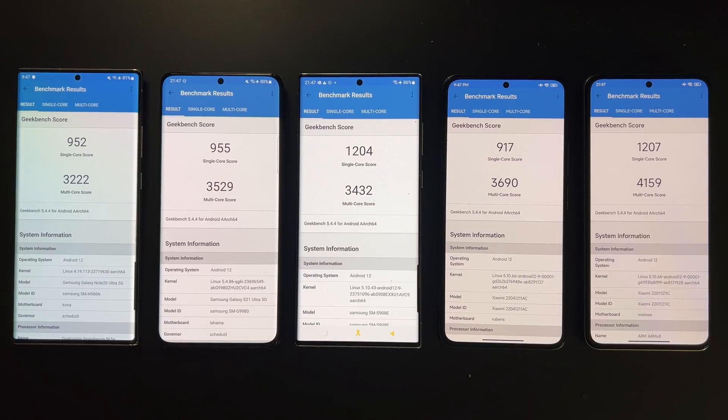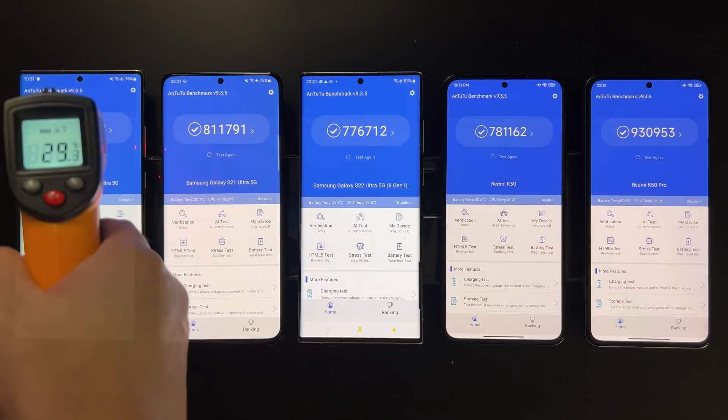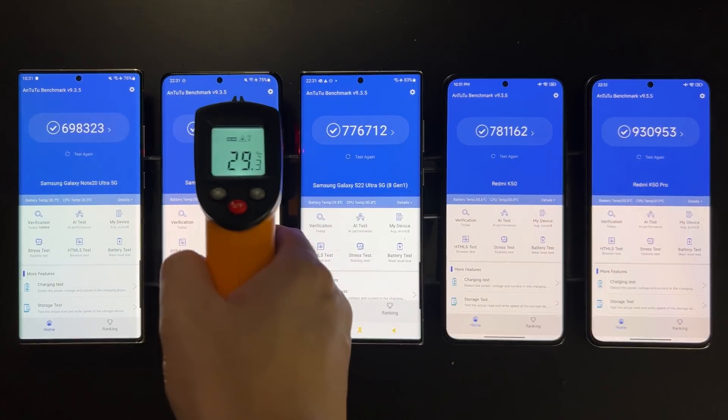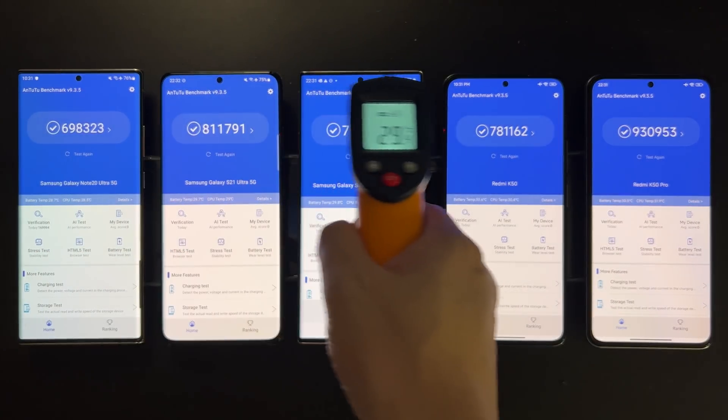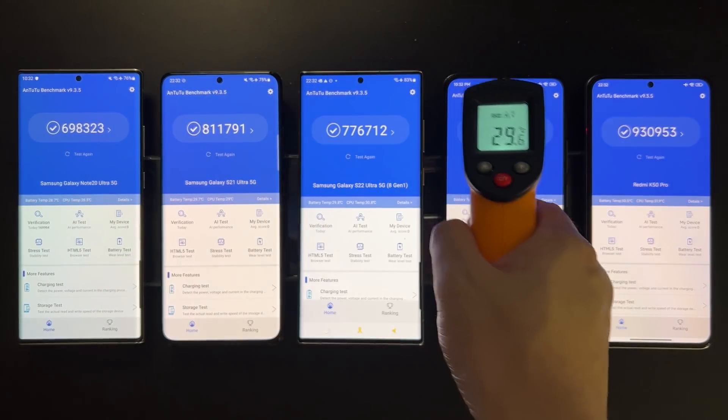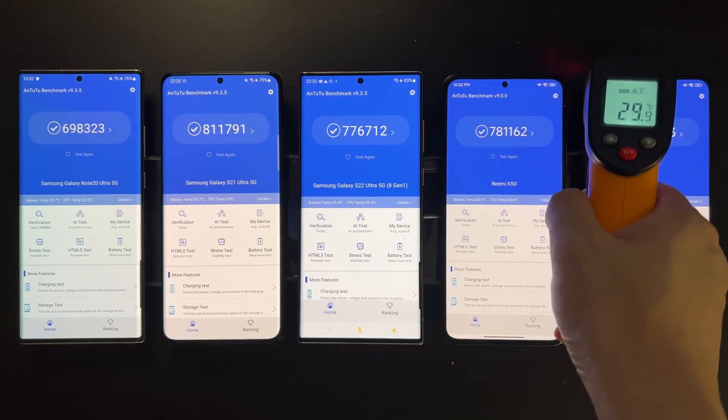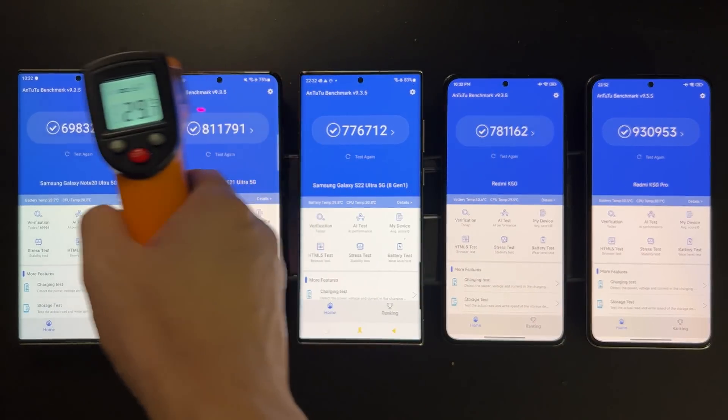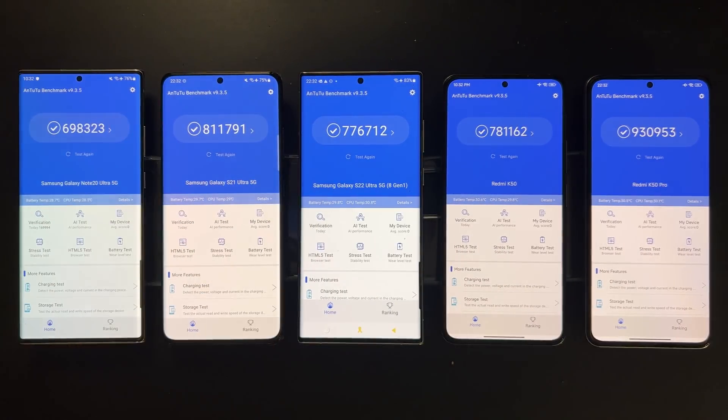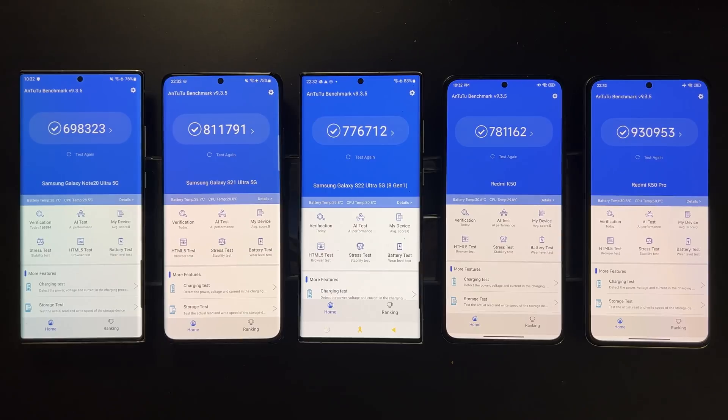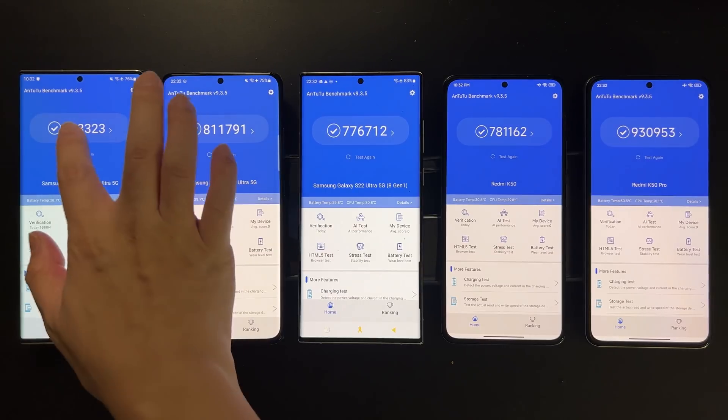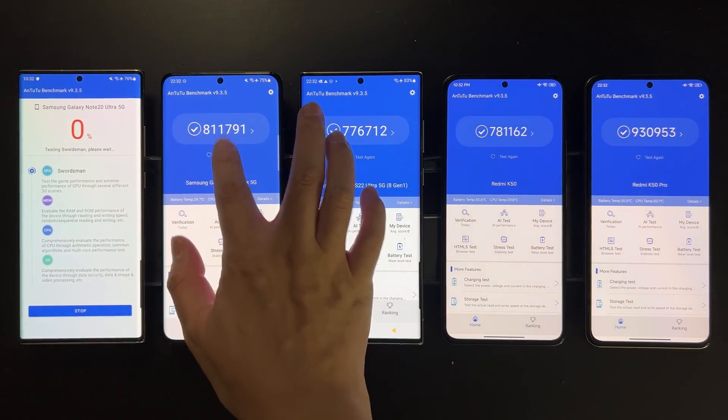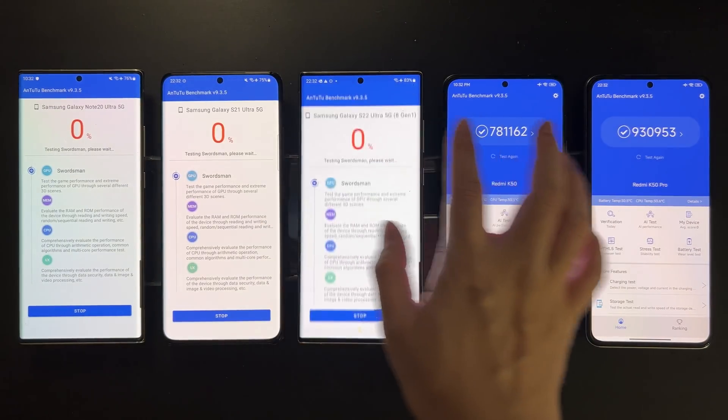Next let's try AnTuTu. Just to mention that between each test I've waited enough time for the devices to cool down. So actually before each test I will show you that the devices are cool.